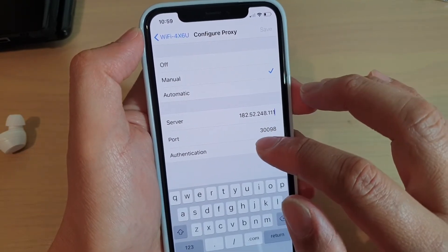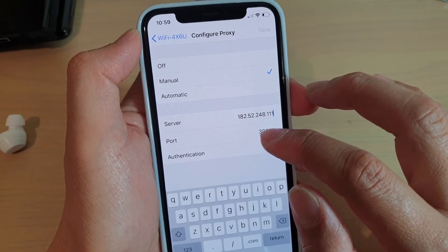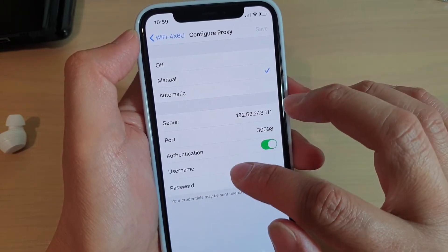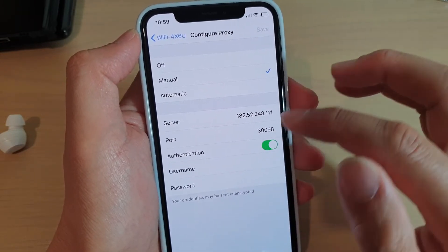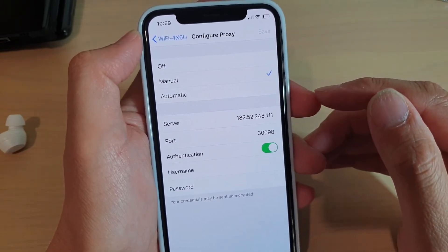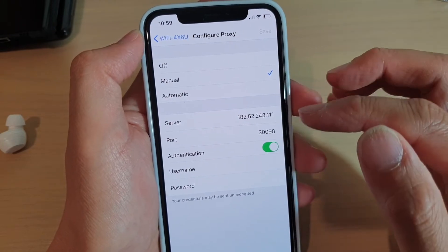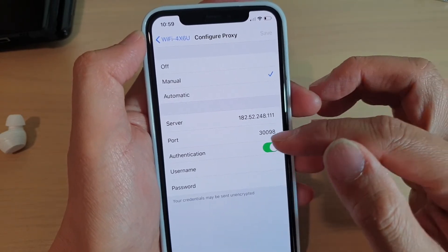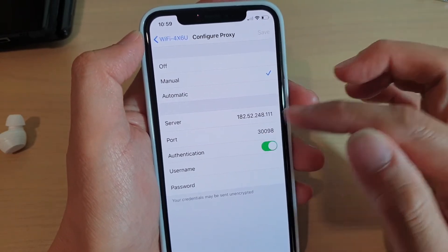If there is an authentication, you need to switch it on and then put in the username and password. Now this will depend on your network administrator if they put in authentication or not.